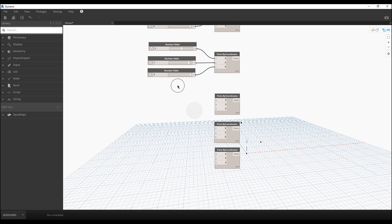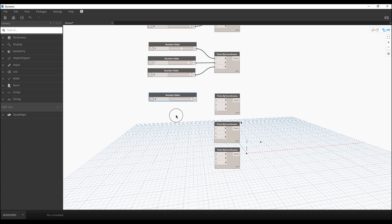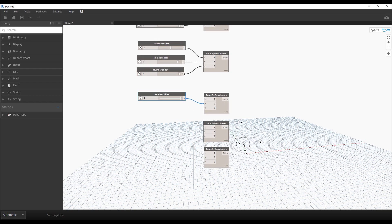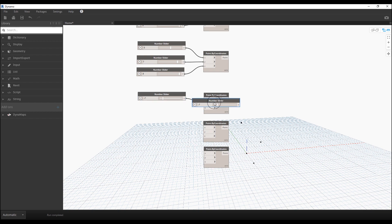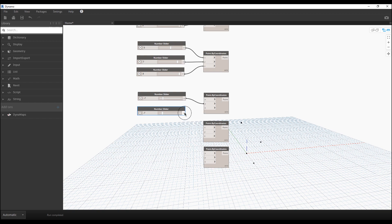I'll push some nodes down to give us more space. Let's copy the slider again and use it for the Y position on this next point — set to minus seven. Then add one more slider for the Z position and set it to positive ten. Let's check what's going on on our screen.